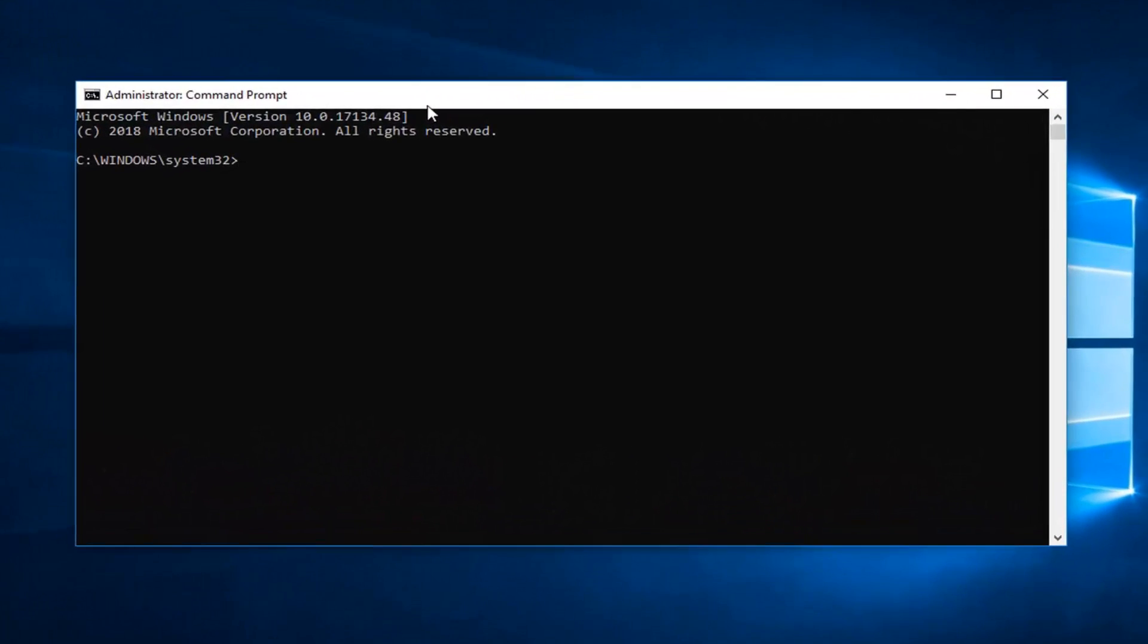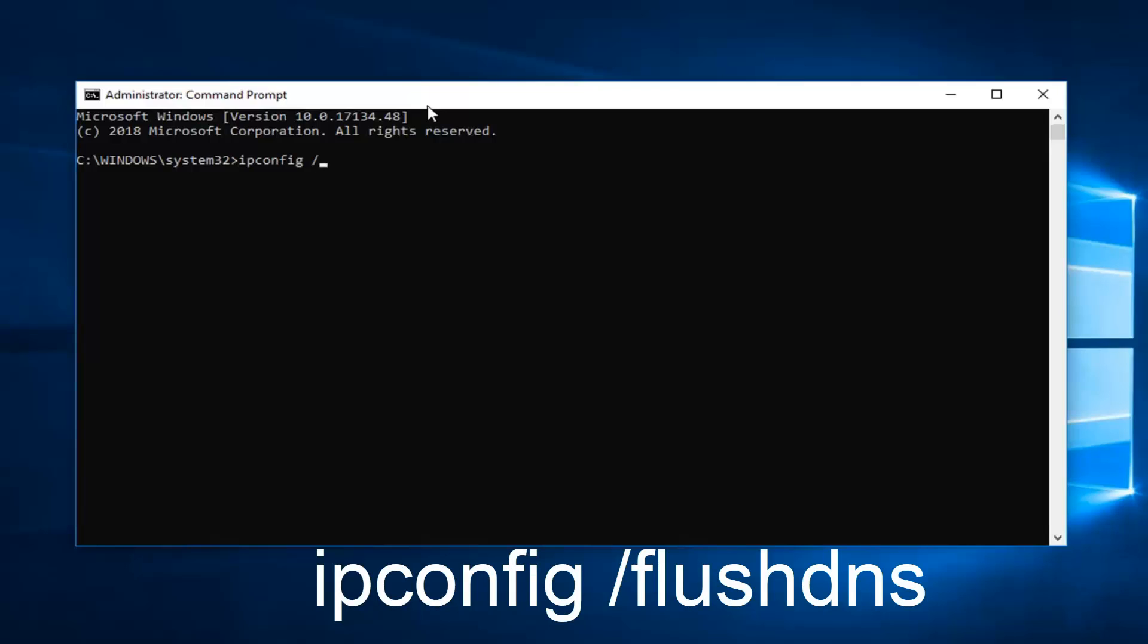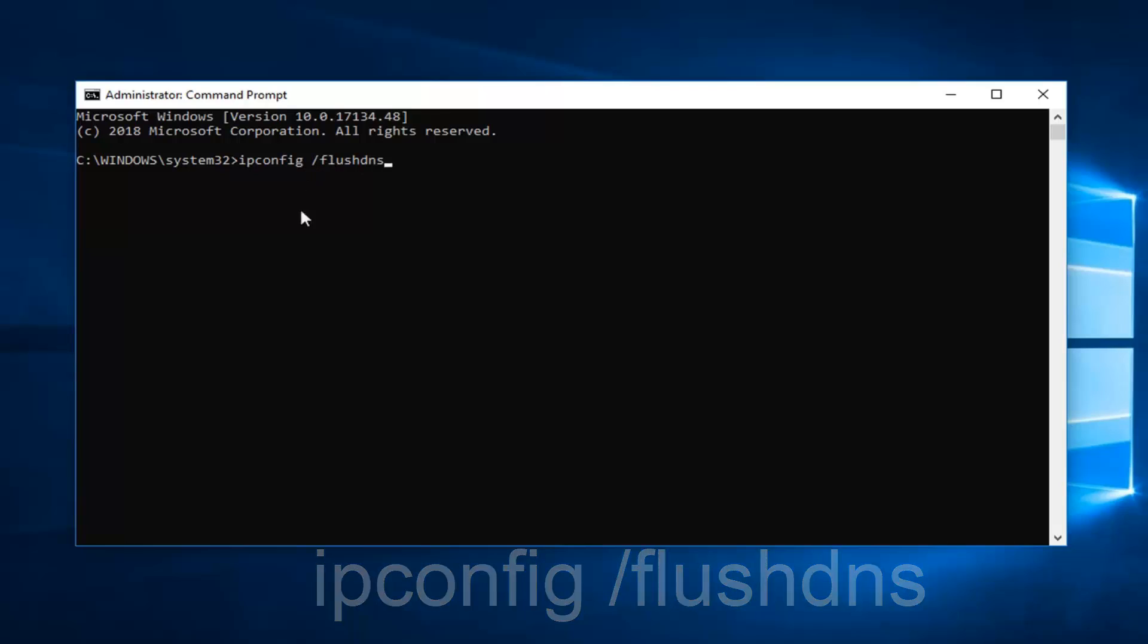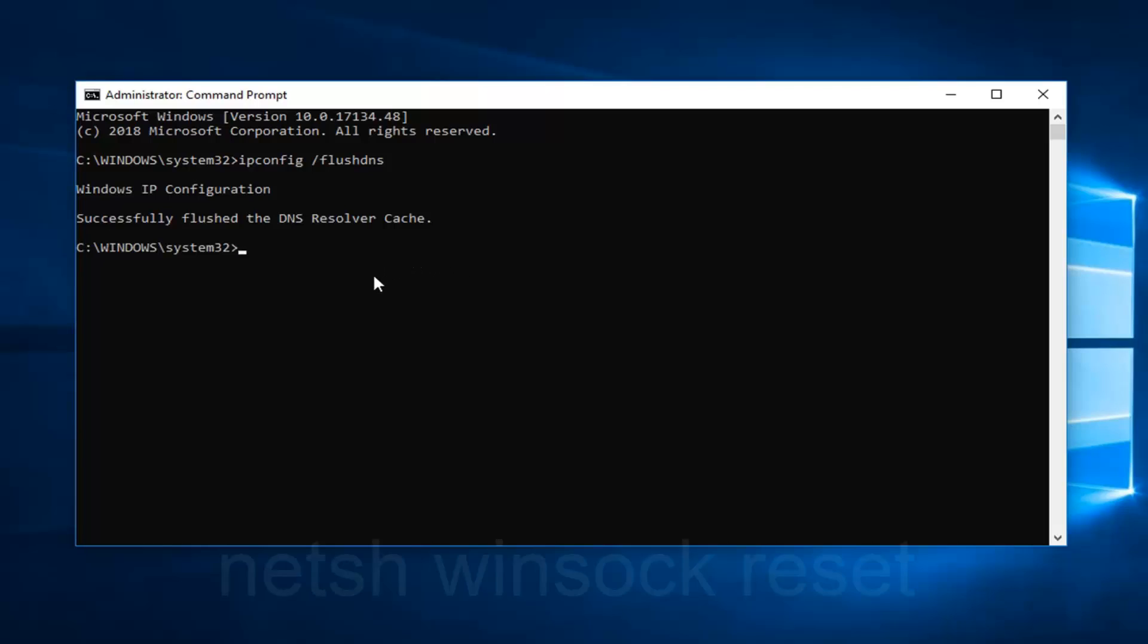And now in this elevated command line window, you want to type in ipconfig space forward slash flush DNS, exactly as it appears on my screen. Again, ipconfig space forward slash flush DNS. Flush DNS is all one word attached to that forward slash. Then you want to hit enter. Should say successfully flushed DNS resolver cache.